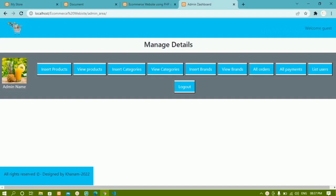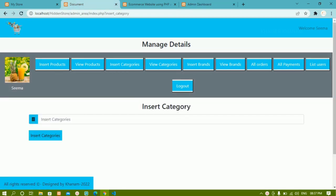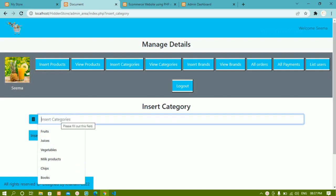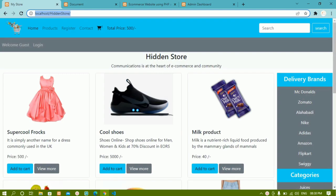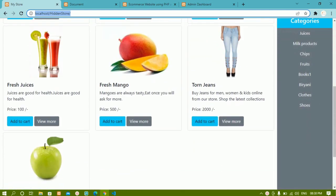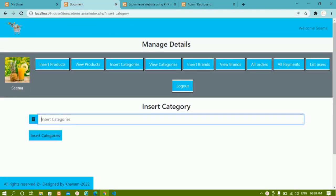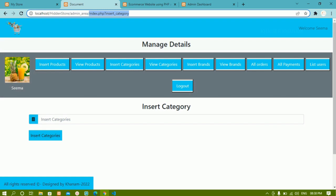We have created this simple admin panel. Now we are going to see how to insert categories. As of now, we are not going to insert categories into the database first — we are going to create the layout. Whenever I click on insert categories, I should get this form with a button. Later on we'll write the PHP code so that data gets inserted into the database and dynamically updated.